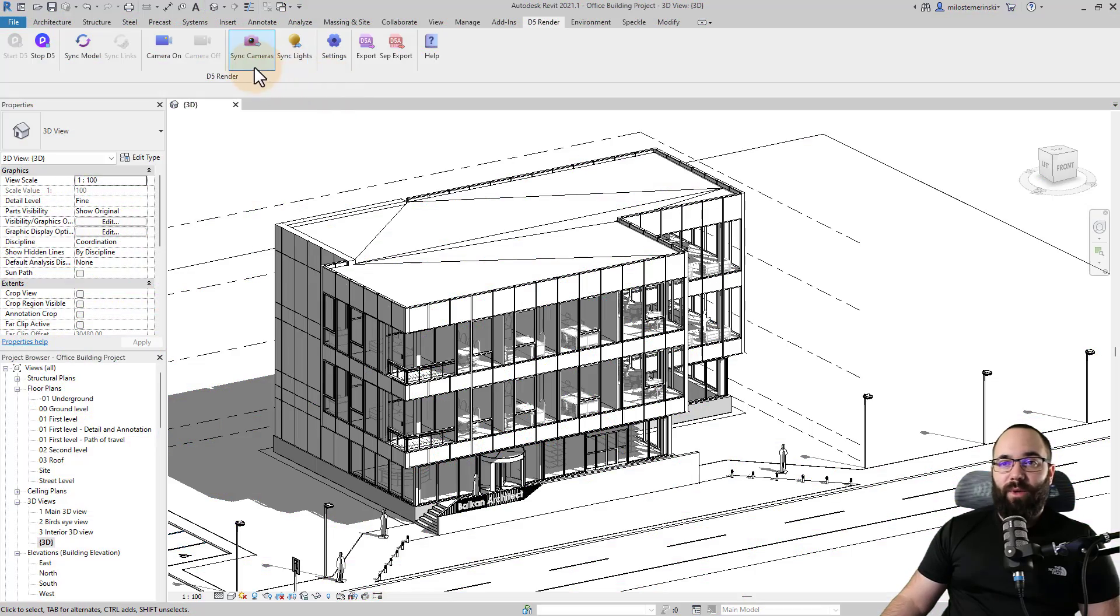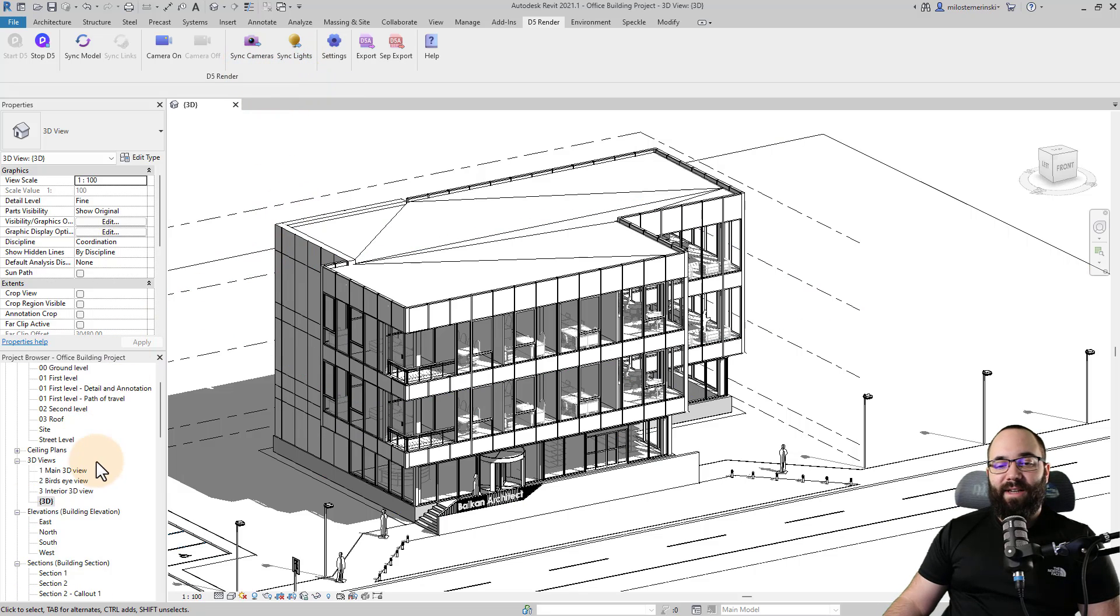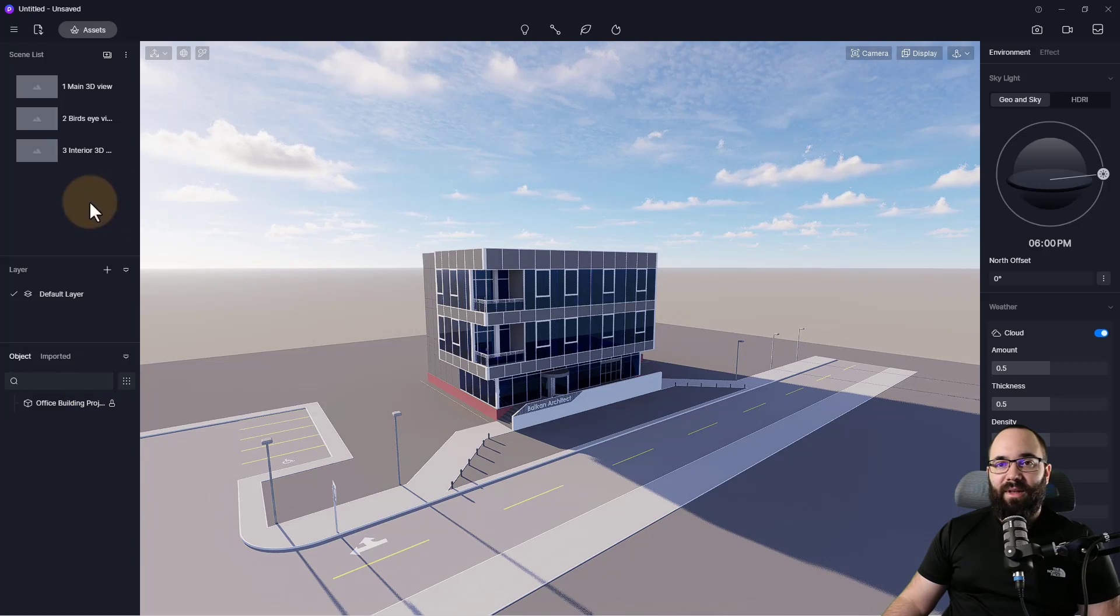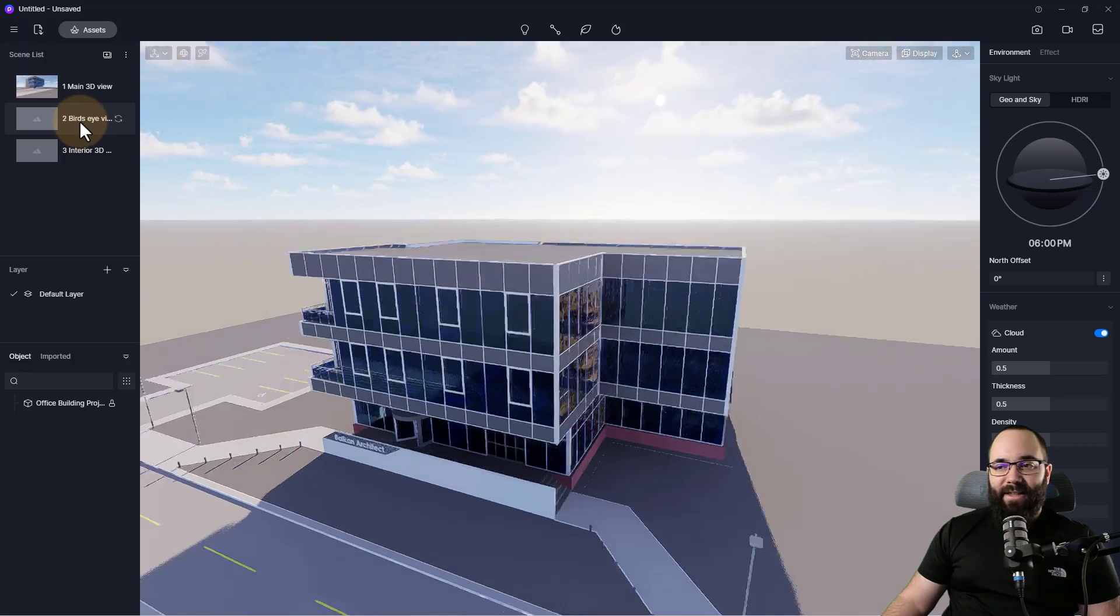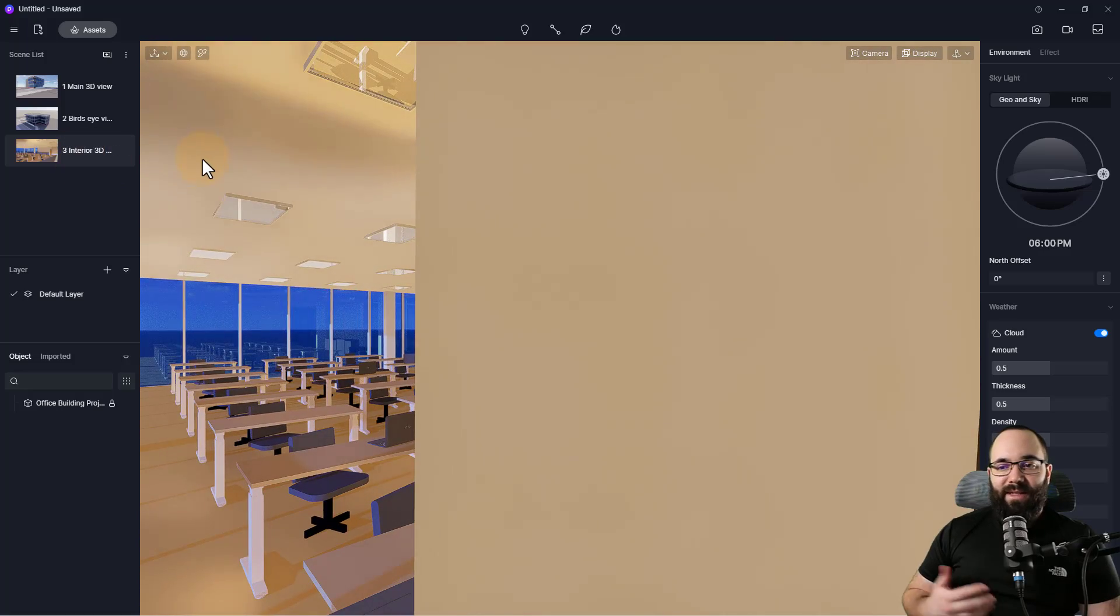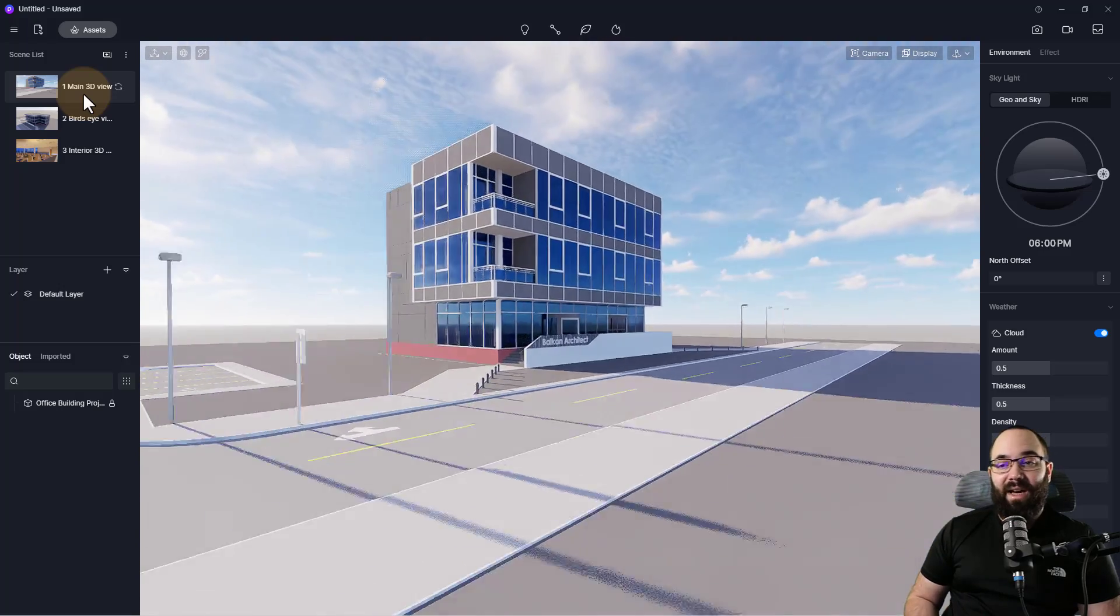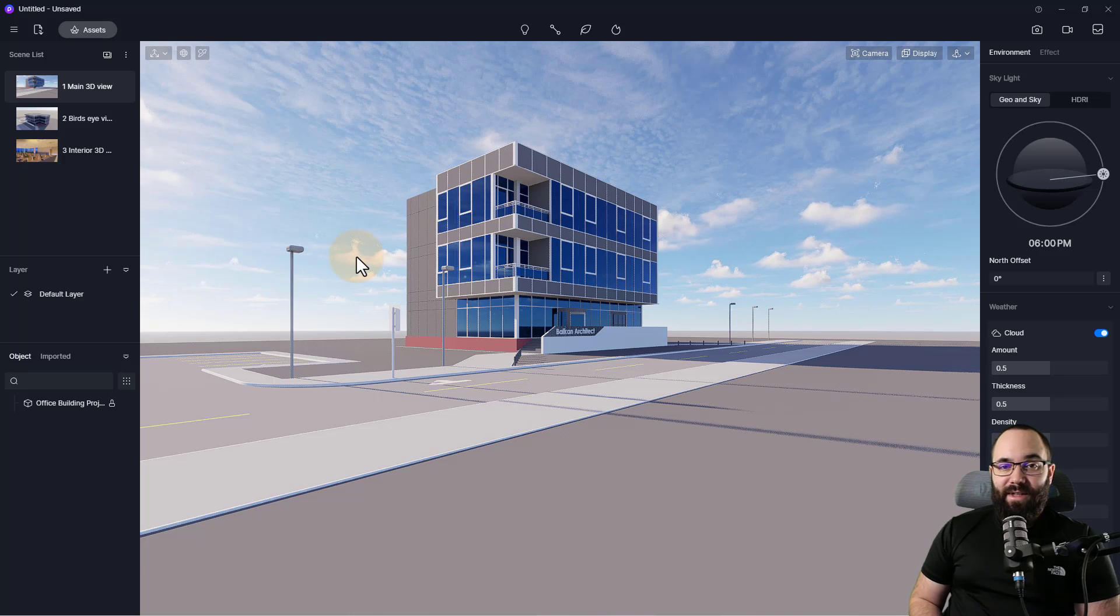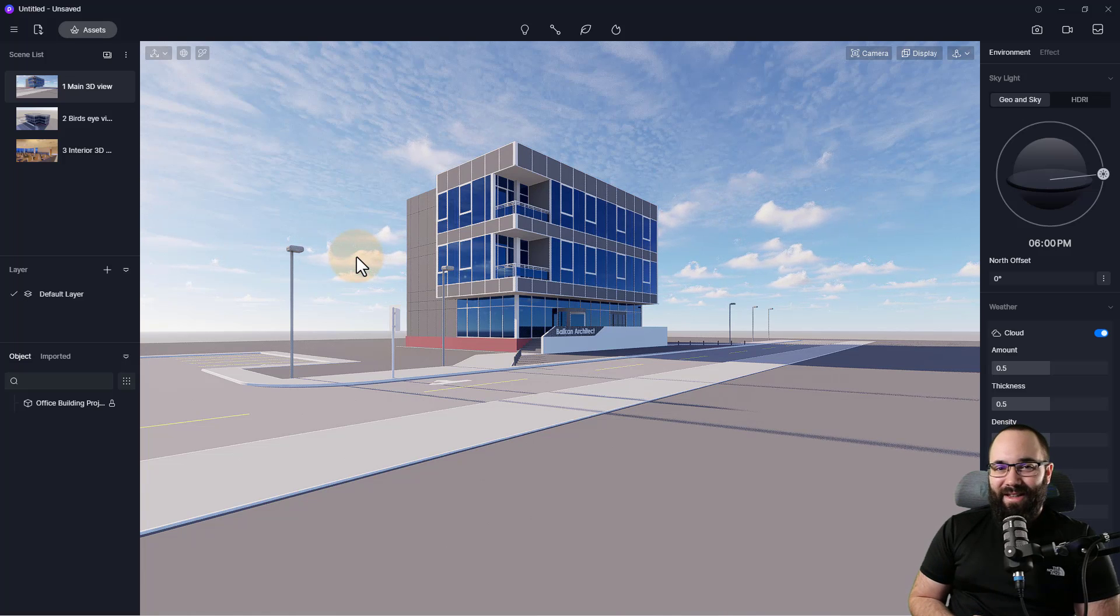Now, if we go back to Revit, what you'll notice is here we have some options for syncing cameras and lights. So for example, if you already have cameras set up and I have some 3D views set up here, I can just sync those cameras. So what that will do is if I open up the D5 render here, you'll notice it's going to set up all of those as scenes. So I can continue using them and I can have them set up in Revit and then I can use them in D5 later on, which is going to save me time from having to do the work twice. And that's the workflow for using D5 render in combination with Revit, which is what I'm guessing that most of you are interested in.